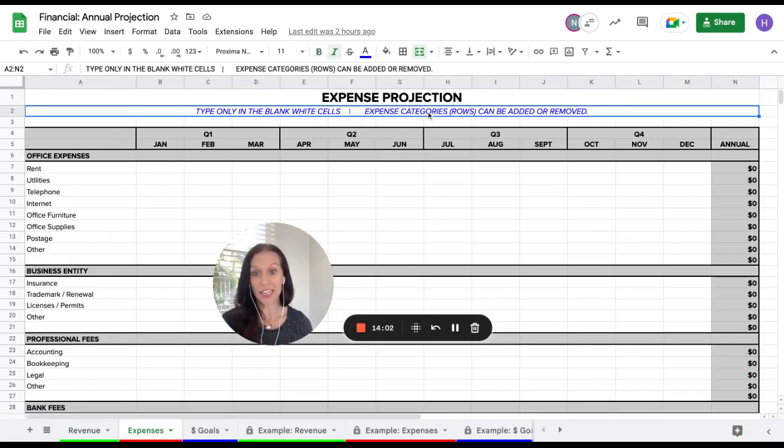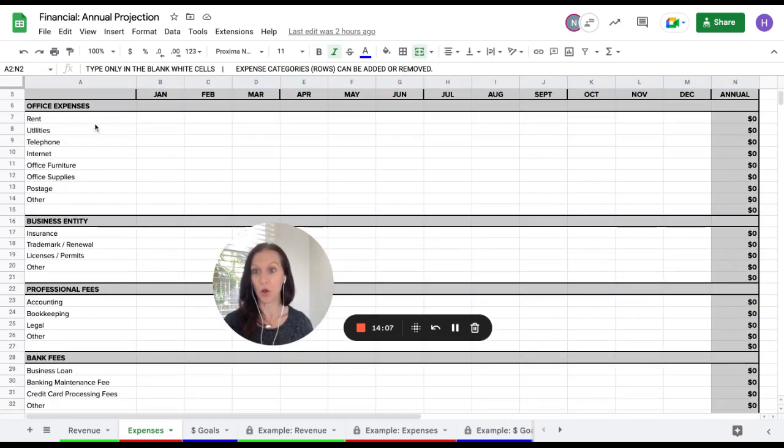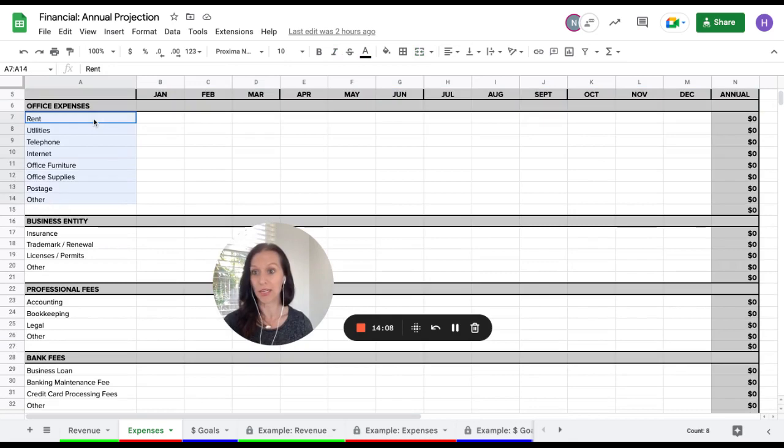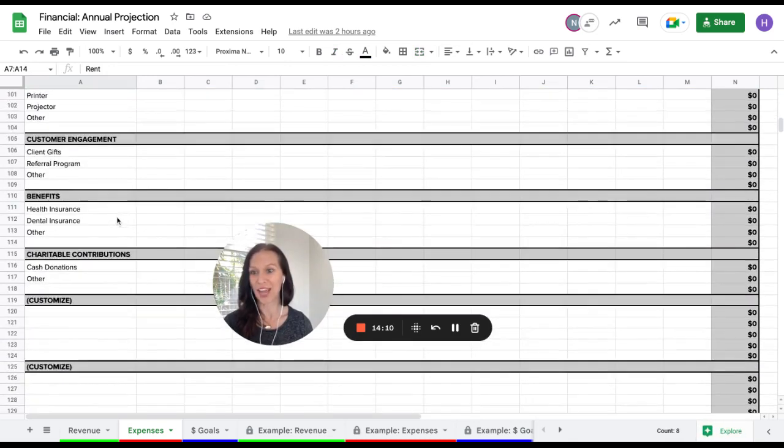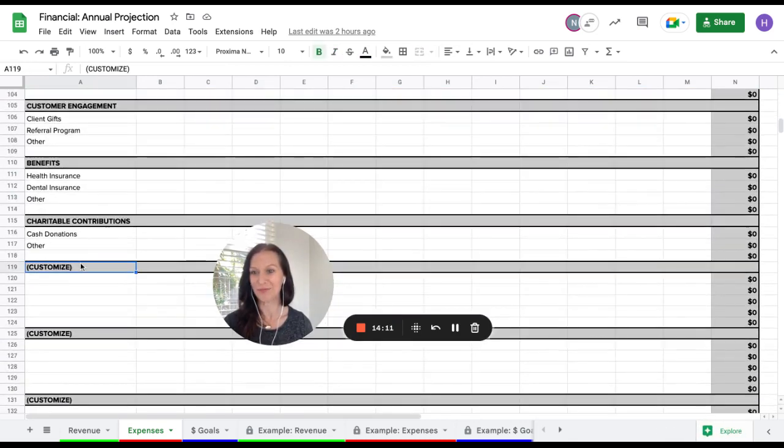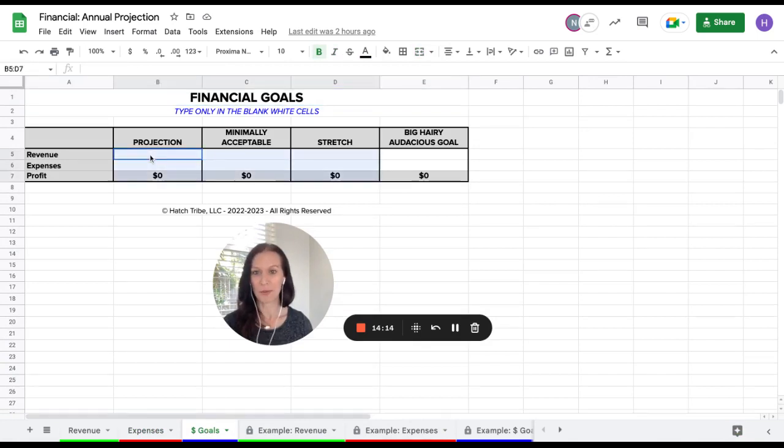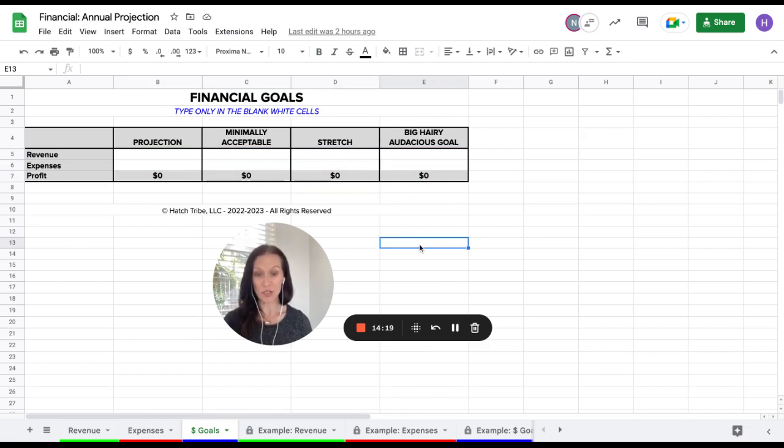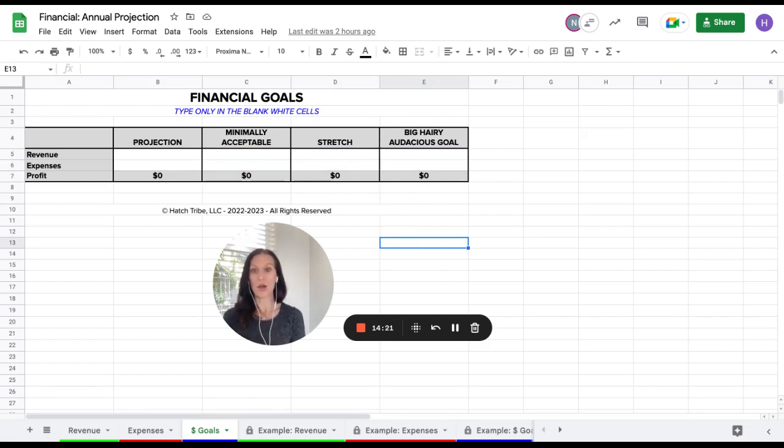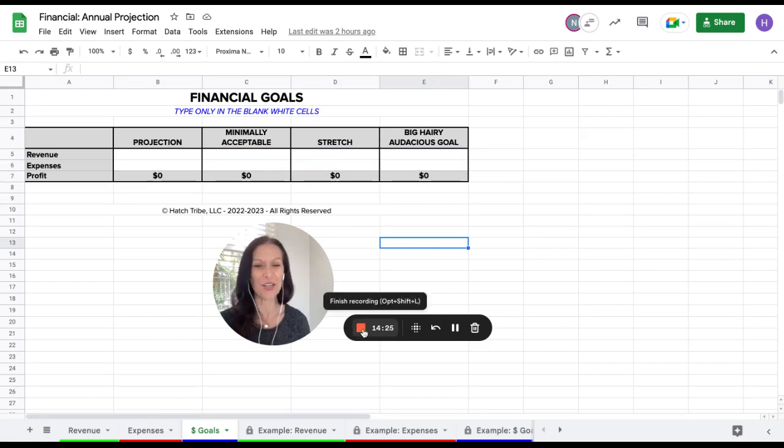And then on the expenses page, again, add anything you need to. If it's not here, add it. If you need something else, change it. That's cool. All of this can be edited and you can add, of course, other categories here. And in the goals, type in these white boxes and it will auto-populate the profit for you. If you have any questions at all, don't hesitate to reach out. Let us know. We'll be happy to bounce back some answers. Good luck, good planning, and good knowing your numbers.